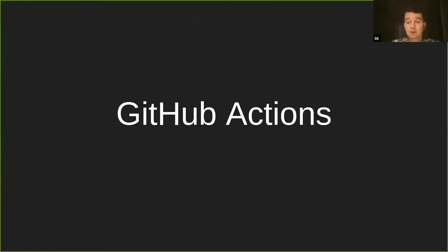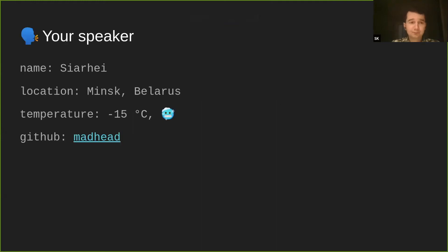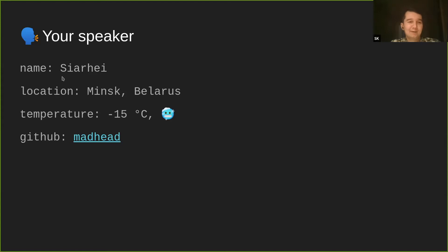Let's talk about GitHub Actions, but first let's talk about me, your speaker today. My name is Sergei. I'm from Minsk, Belarus. When I was writing this talk, the temperature here was like minus 15 Celsius and it was snowing. As long as we will be talking about GitHub Actions, the best way to contact me later is my GitHub handle, which is here on the screen.